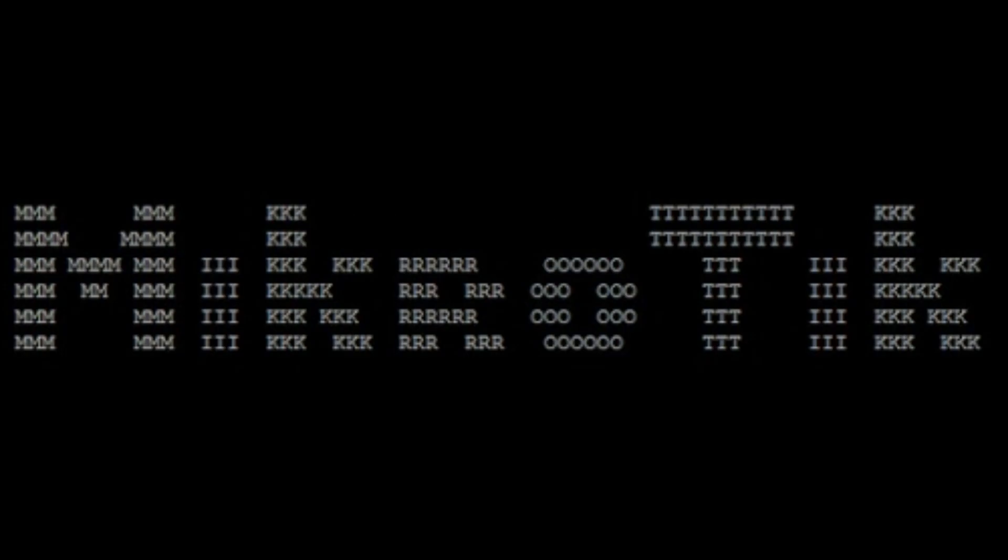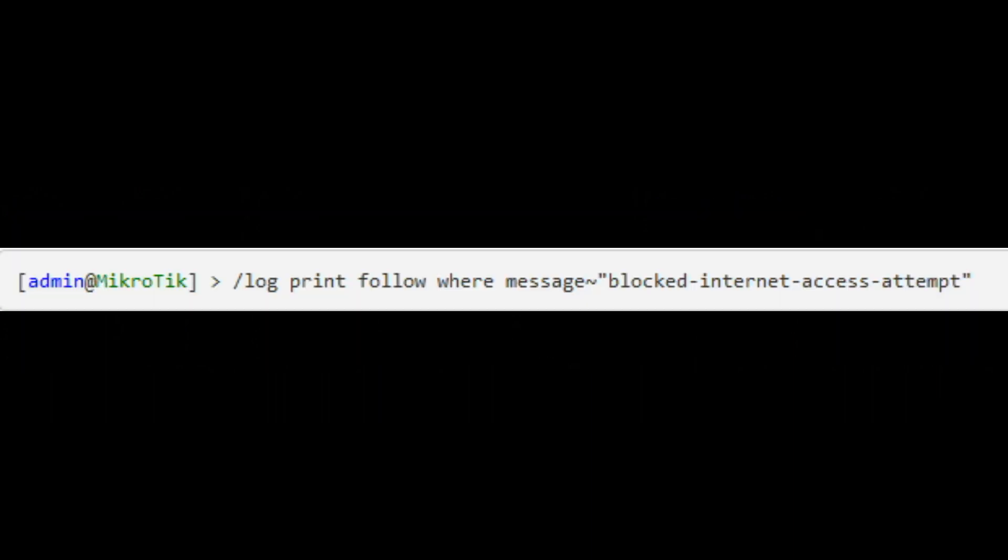Show Blocked Internet Access Attempts. If you have enabled logging of the firewall rule, you can monitor the attempts of the devices to access resources outside the local network by going to Log Menu in Winbox, or through the MikroTik command line interface as follows.